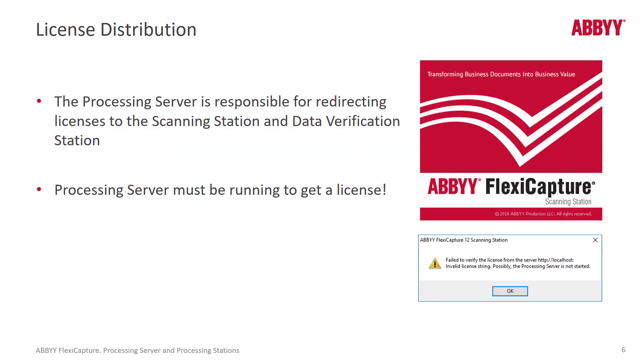The processing server is responsible for redirecting licenses to the scan station, the data verification station, the verification station. So the processing server must be running for a workstation to get a license.